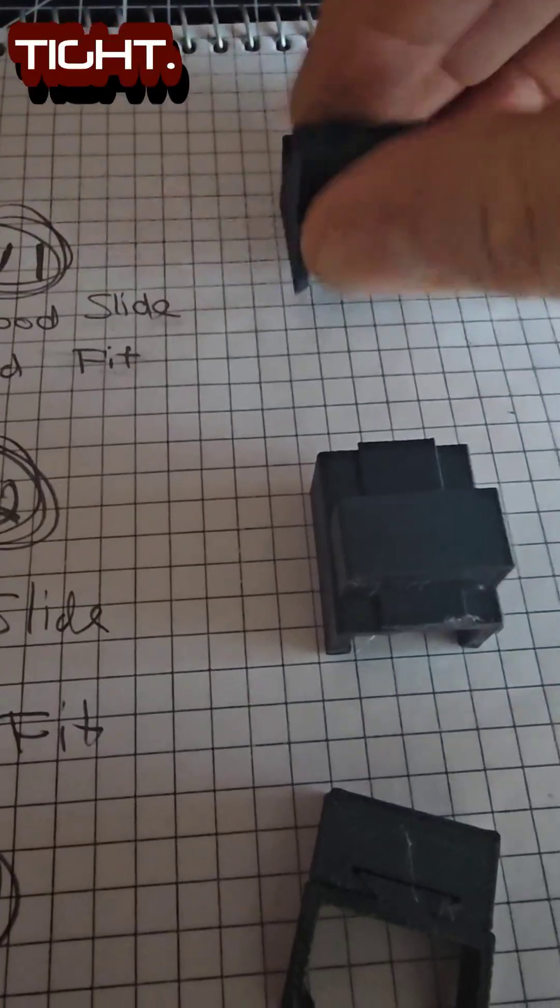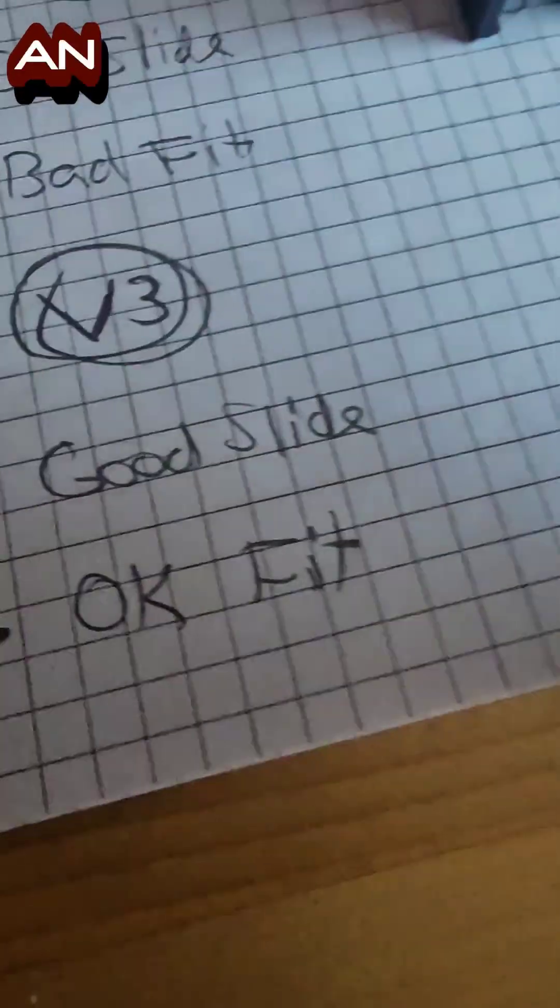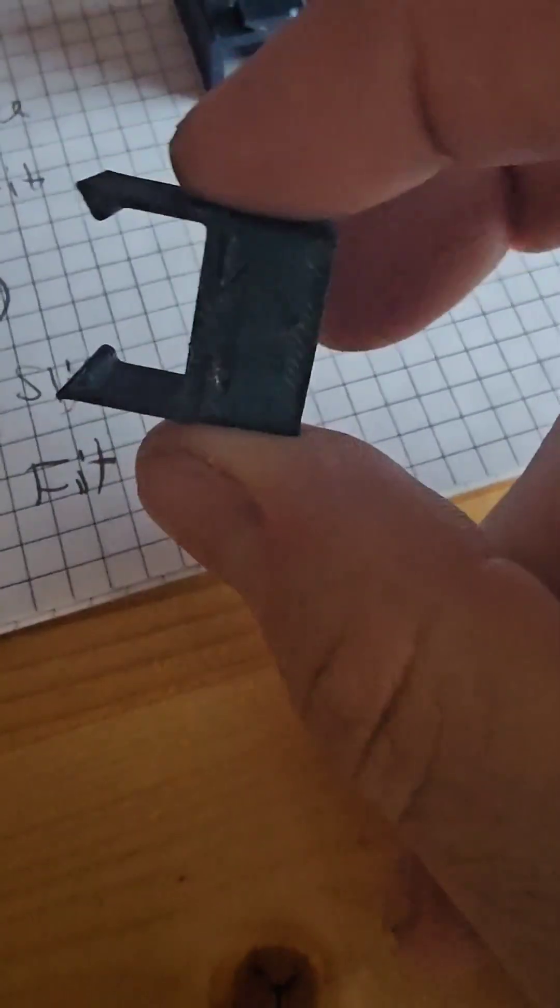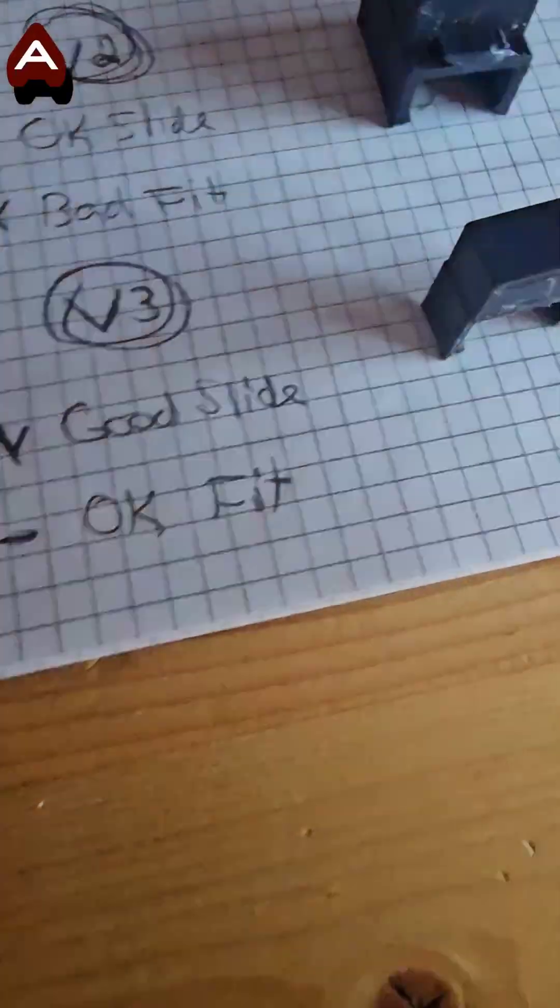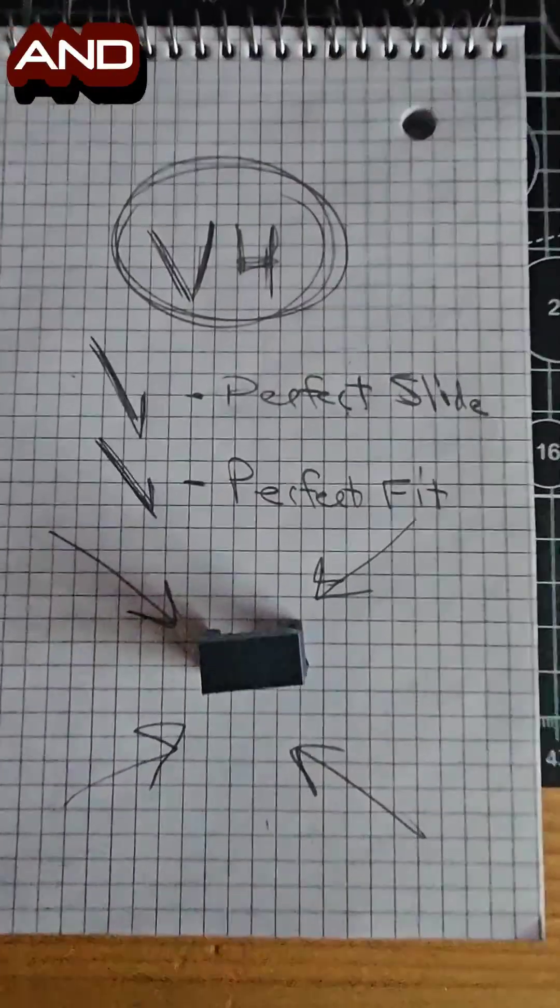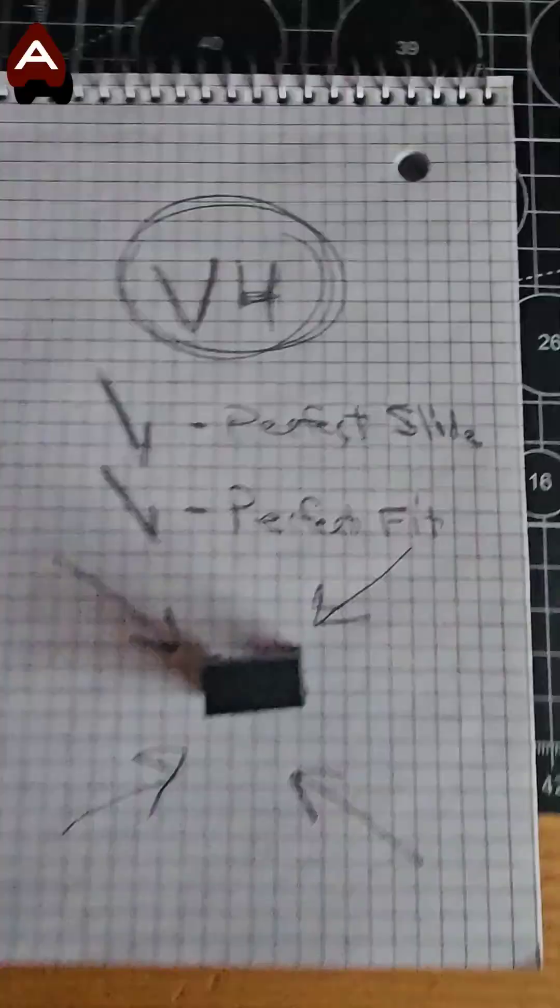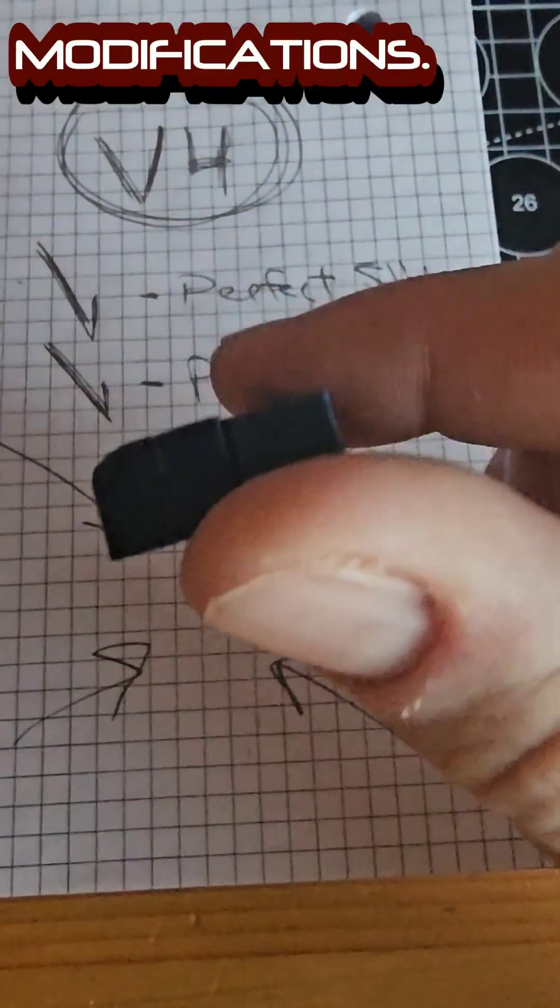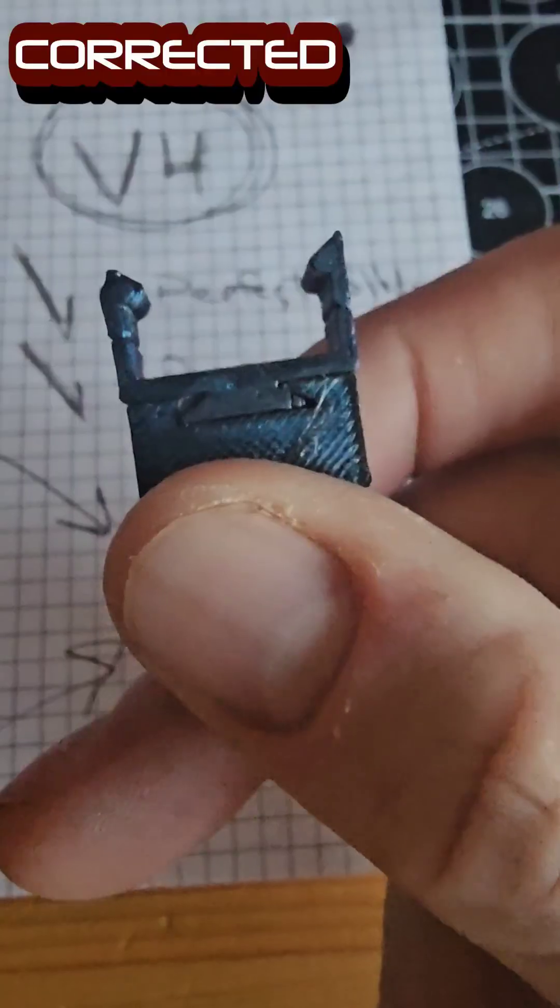The first one was a little too tight. V3 had a good slide and an okay fit, but the clip was a little tall. On to version four with a perfect slide and a perfect fit after we did a few small modifications.